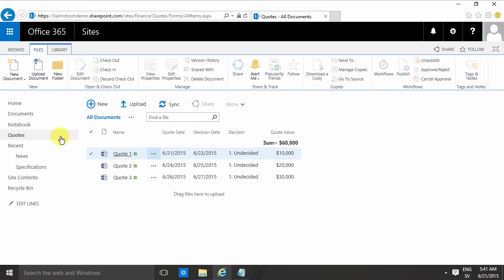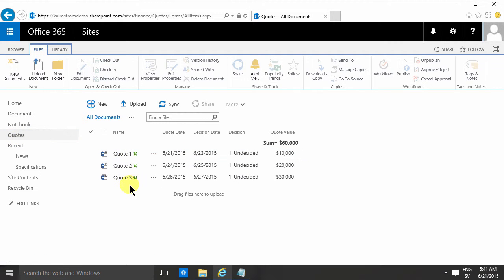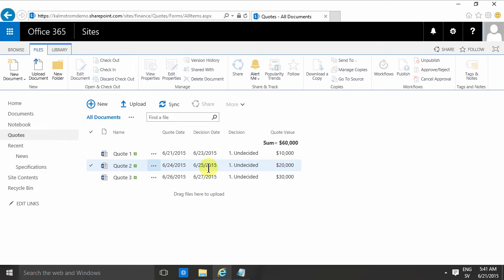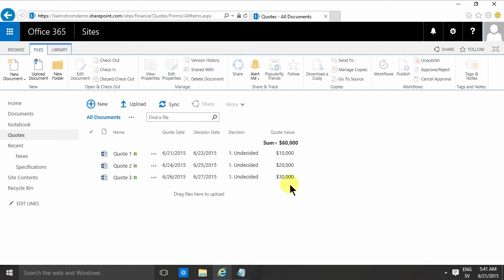I've added a document library named quotes. I've added some quotes in here and I've added some quote dates and decision dates and also the outcome of the decision and the quote value.